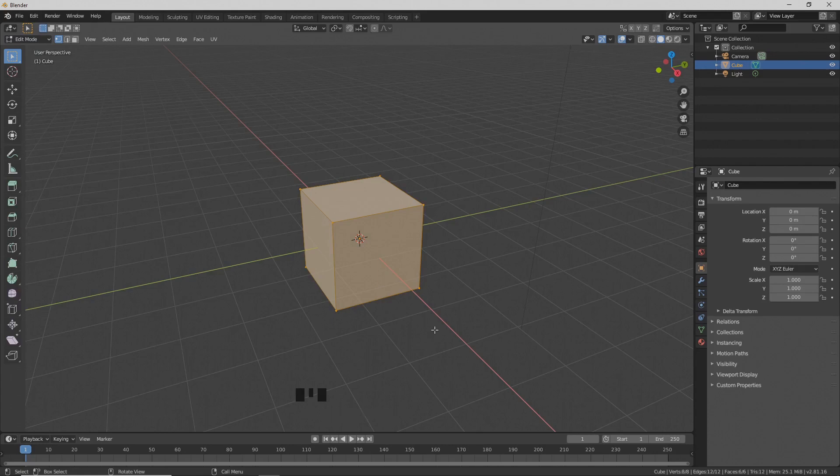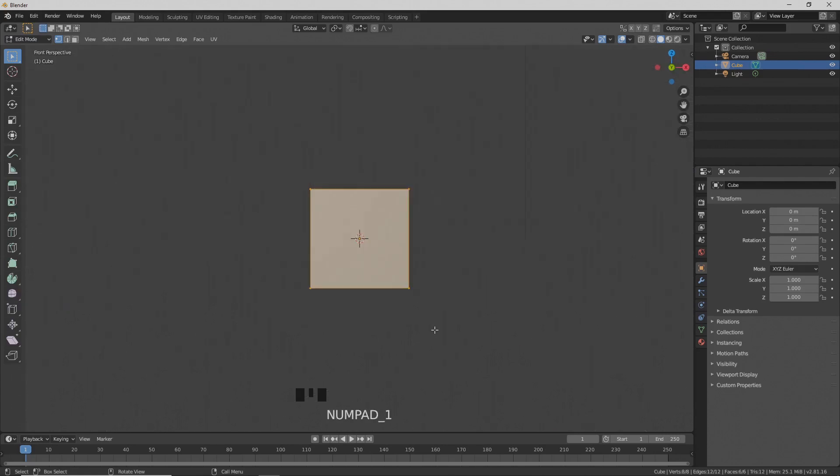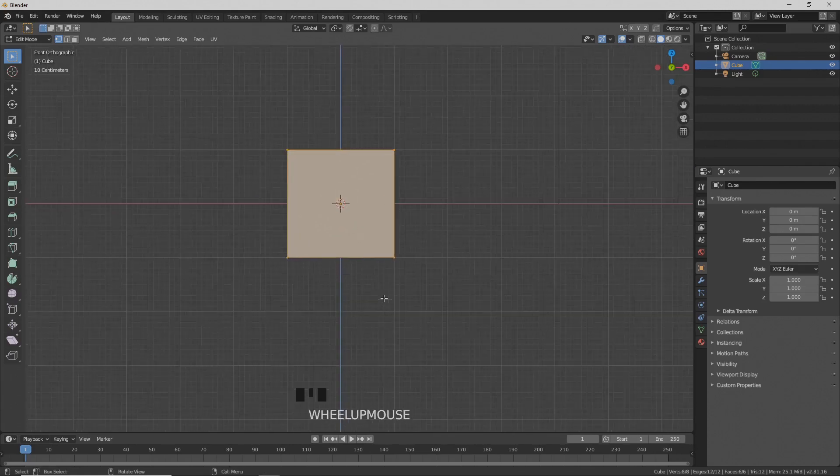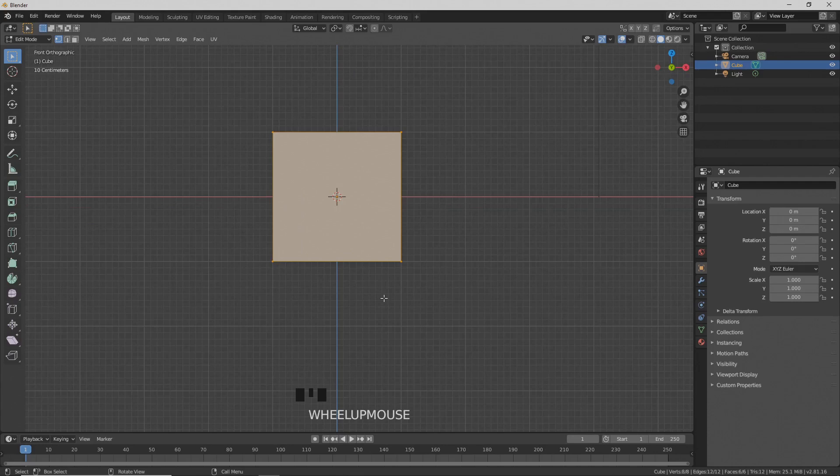Press 1 on the numpad for front view and 5 for orthographic view. Zoom in.